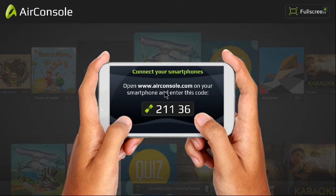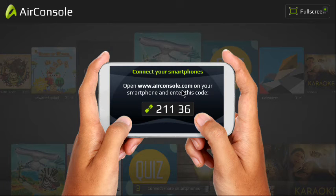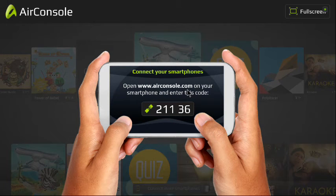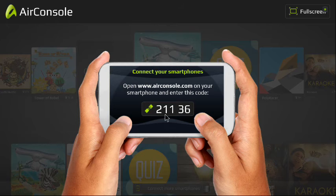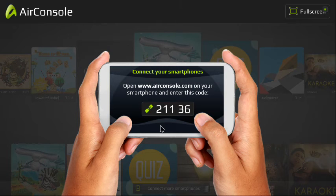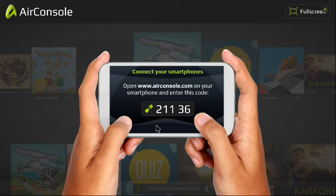Open www.airconsole.com on your smartphone and enter this code. So you do that, then you can download the app which is in step two.